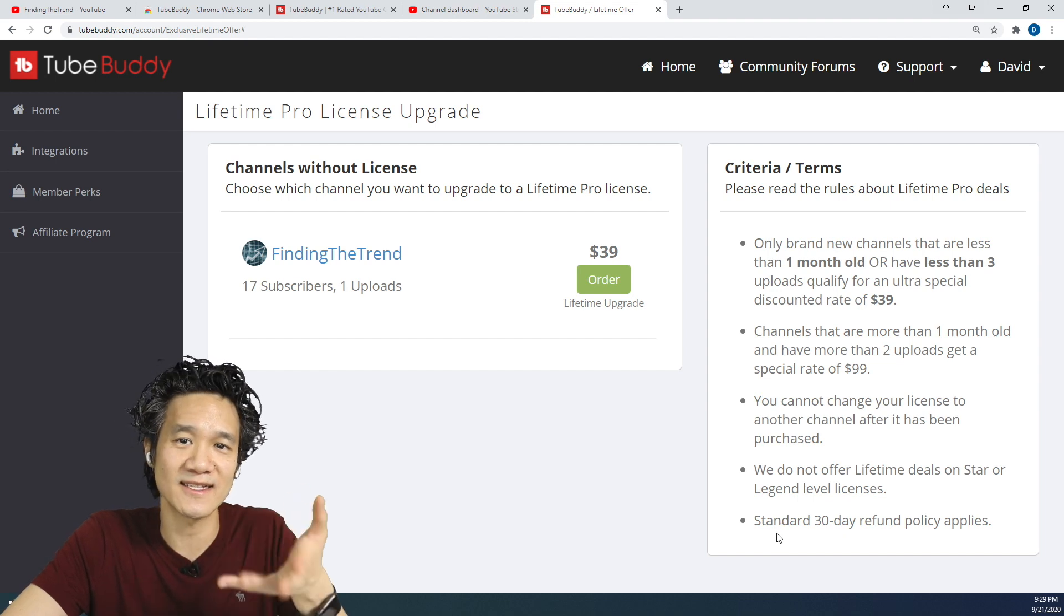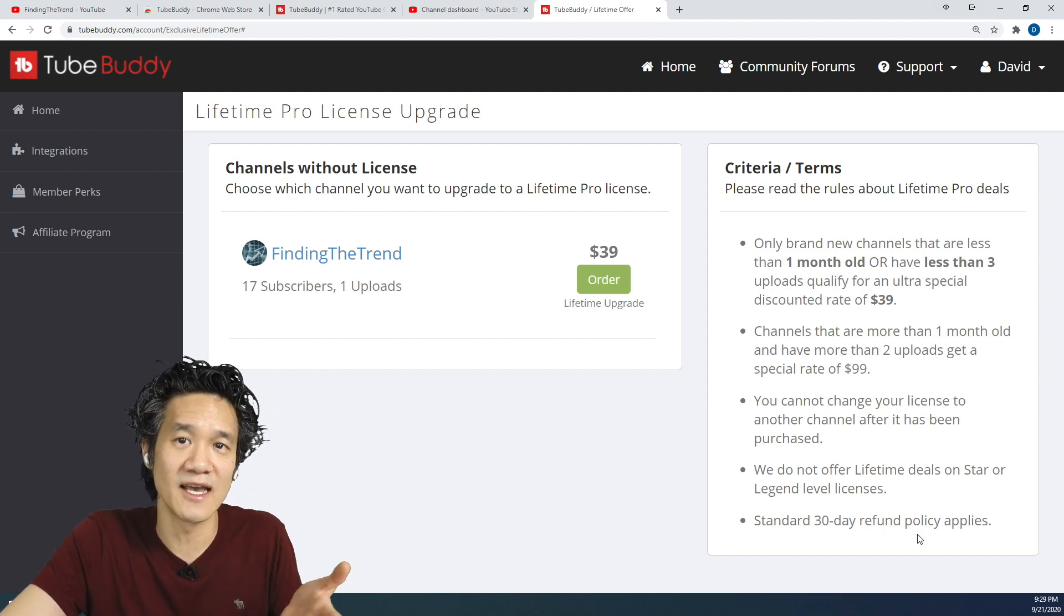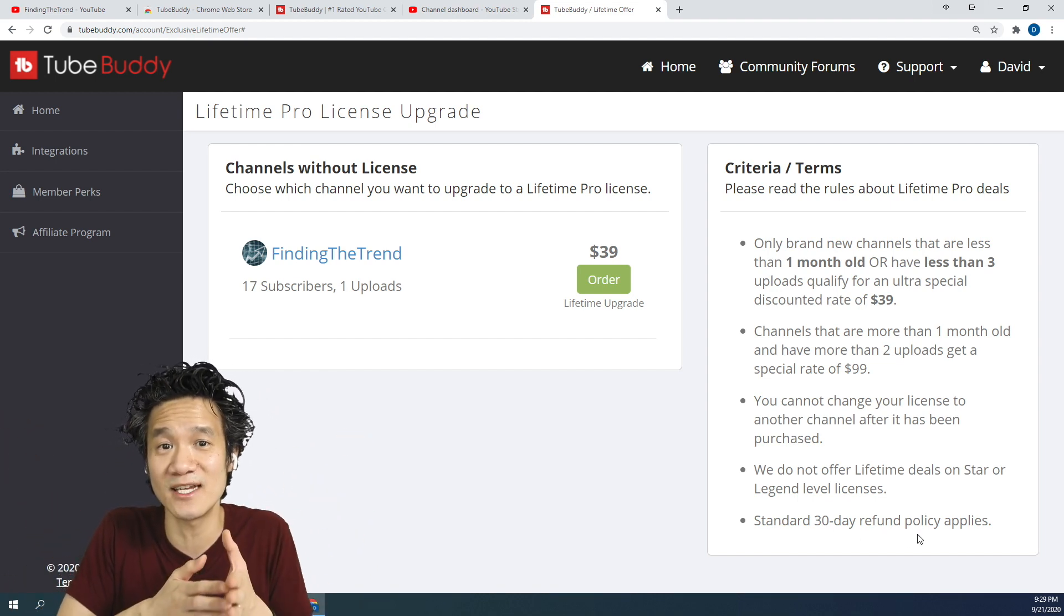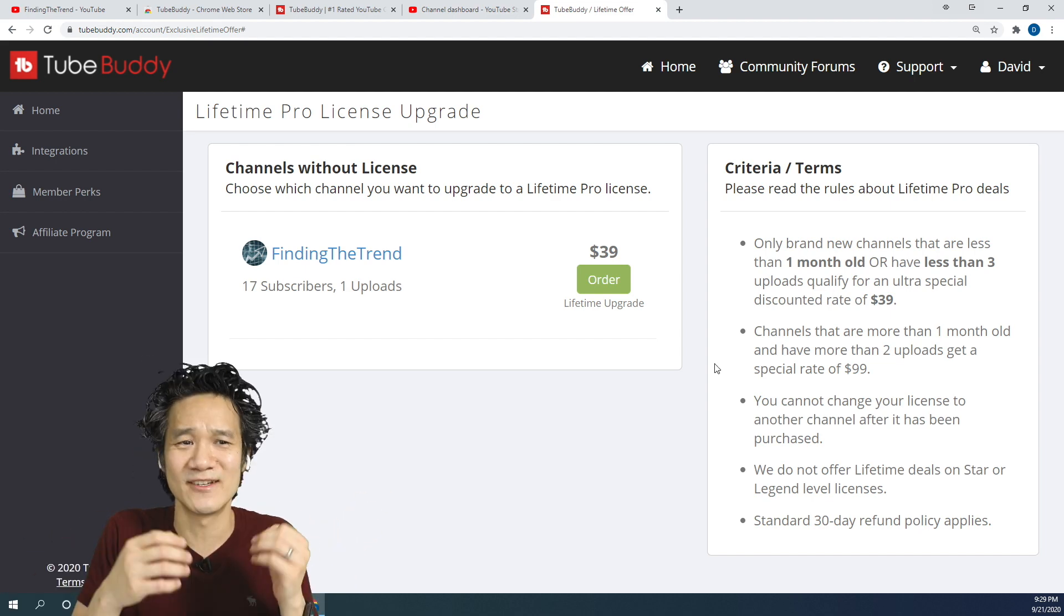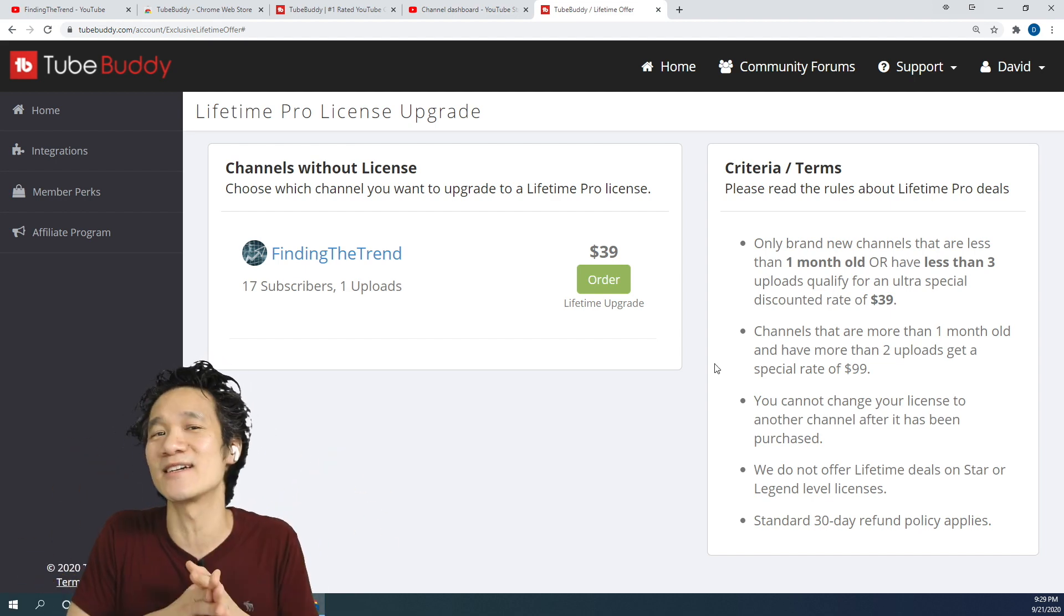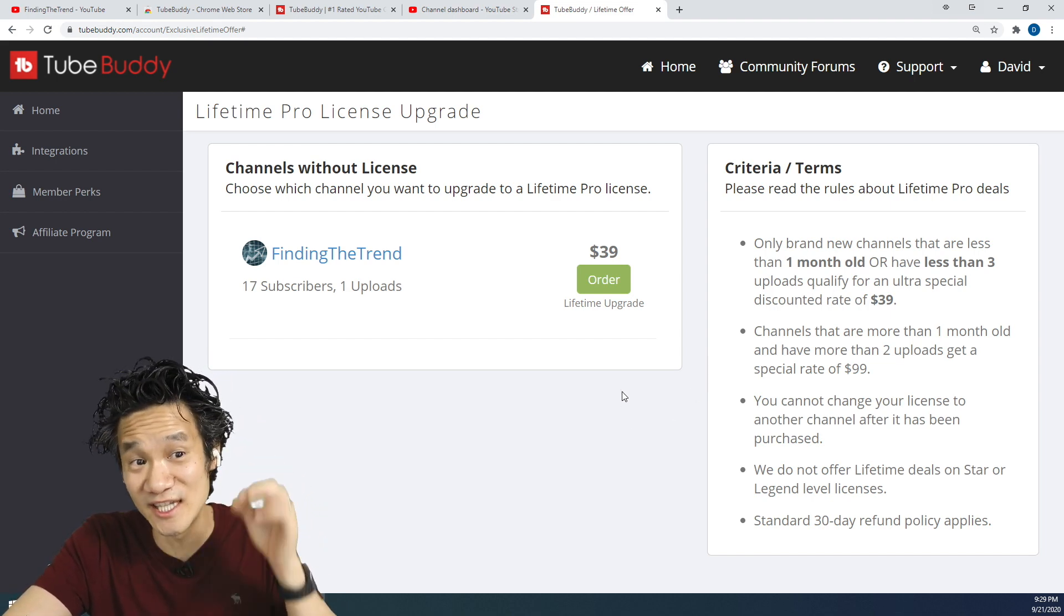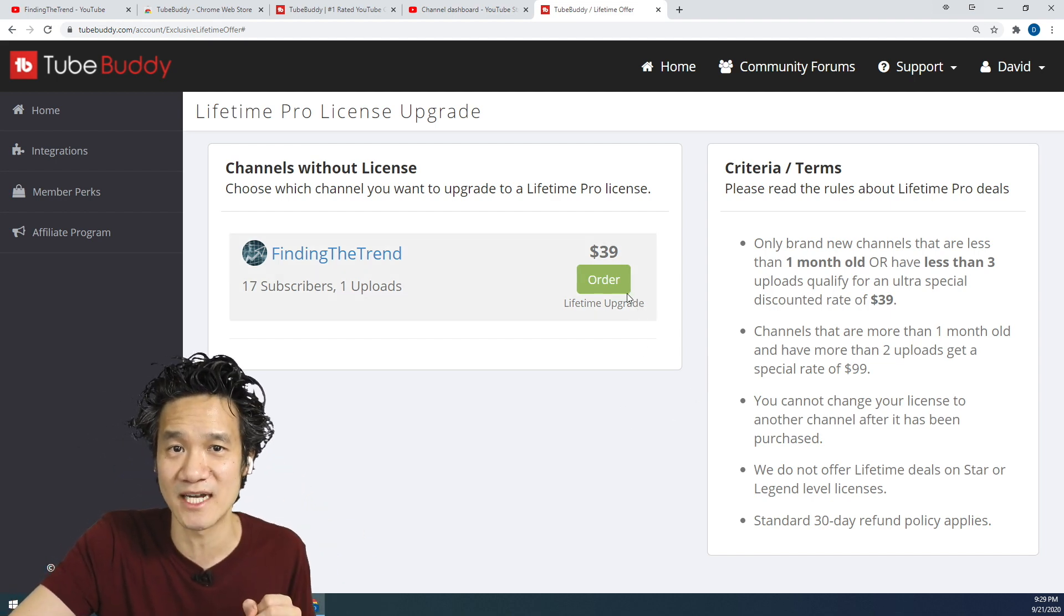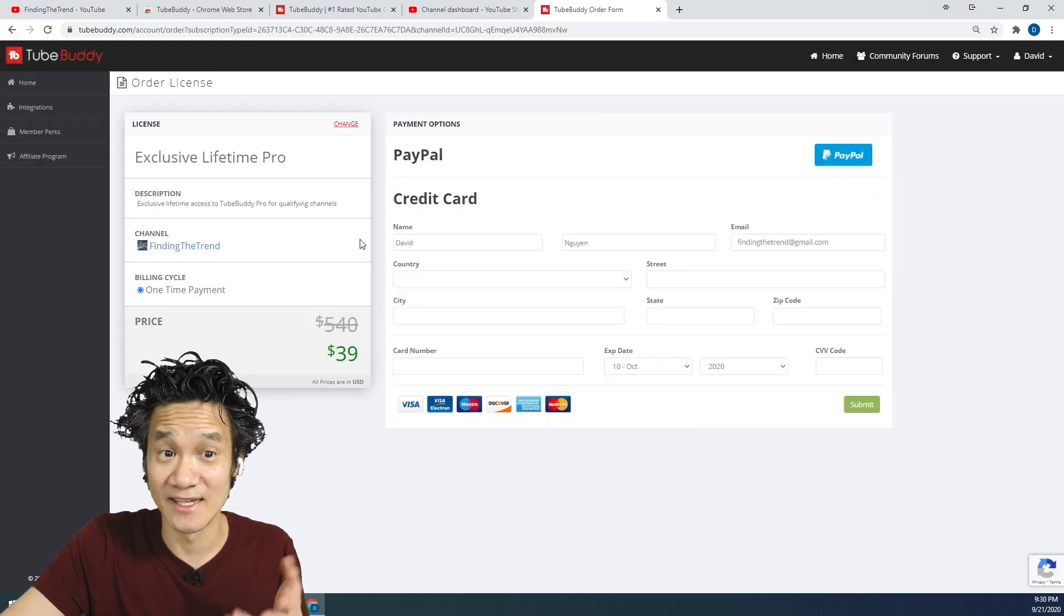Anyway, you get the standard 30-day refund policy just in case you try TubeBuddy Pro and you don't like it. But shoot, 39 bucks for Lifetime? I don't think you can complain. TubeBuddy is great. I've been using it for years on all of my YouTube channels. So let's go ahead and order it right now.